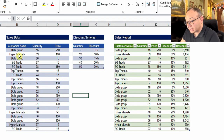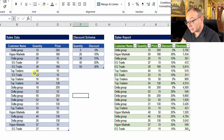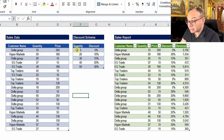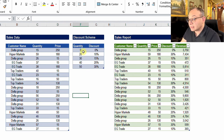We have two tables. The first one is for sales data, with each line representing one transaction. We have the customer name, the quantity for the transaction, and the price. We are also giving a discount based on the quantity, and we have a discount scheme inside another table.